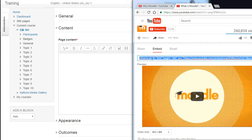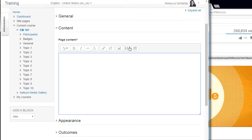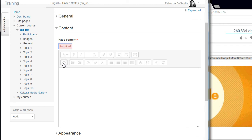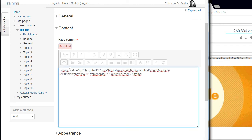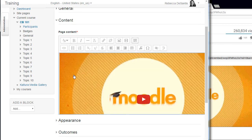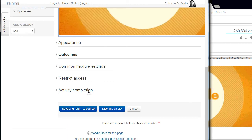Then, move back into your course and toggle into the HTML editor and view the code. Paste the HTML code from YouTube into the desired location on the page. Lastly, scroll down and save your changes.